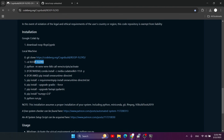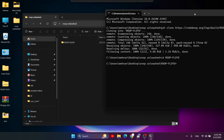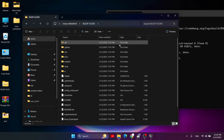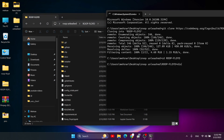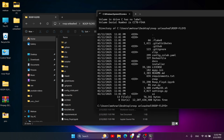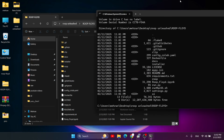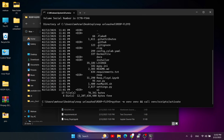Next, navigate to the roop-fluid directory by pasting the path into CMD. If you type 'dir' — which stands for directory — you'll see the files that were cloned from GitHub. The first real step is to create a virtual environment. This is crucial to not mess up your system — you need a virtual environment to be safe.